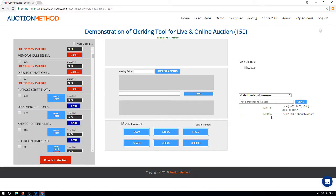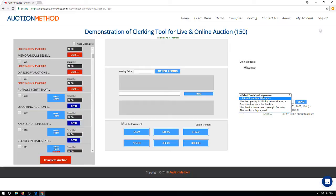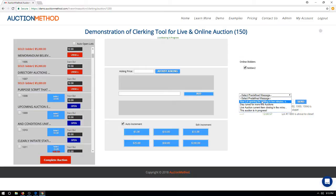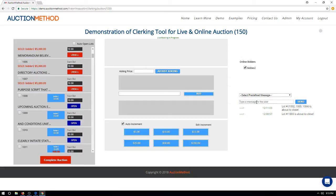On the right-hand side of the clerking screen you have the messaging panel. Active online bidders are displayed here, and if there were multiple bidders online they would all be listed. Bidders can send messages to the clerk, and the clerk can send messages to the entire group or to select bidders. There are template options for predefined messages, and you can also manually type messages. That's all there is to clerking a hybrid online auction using the Auction Method software platform.